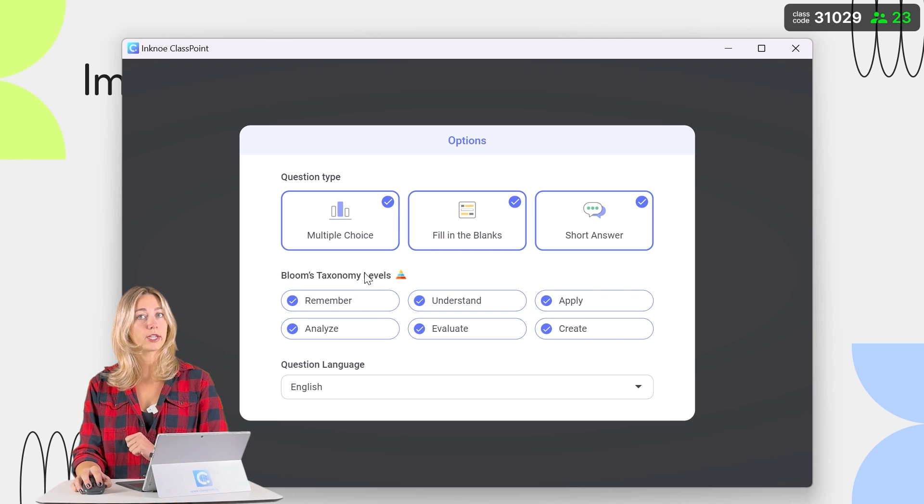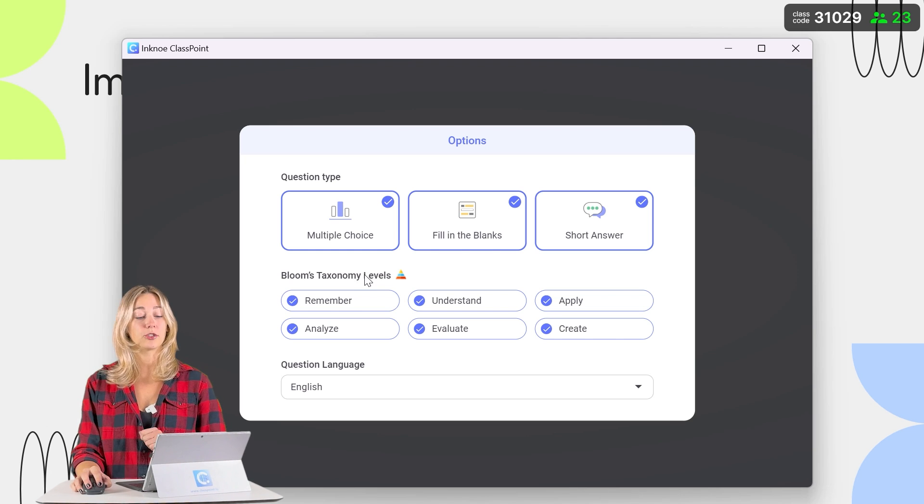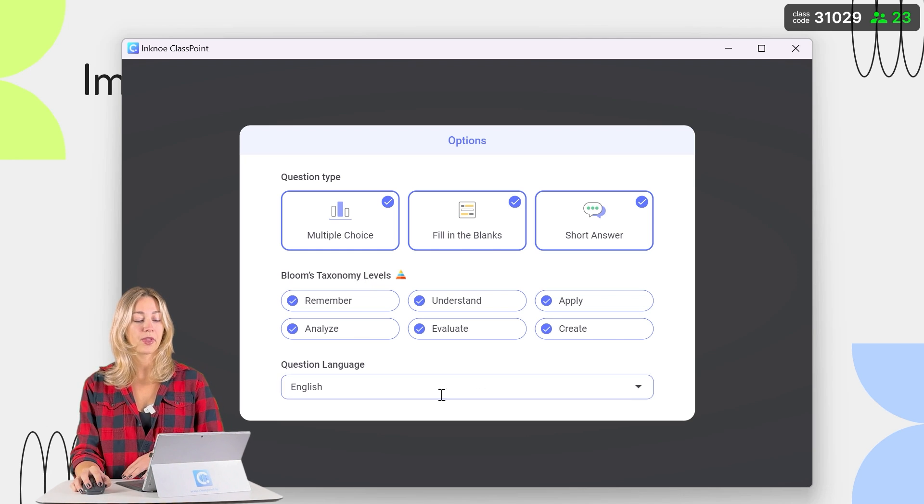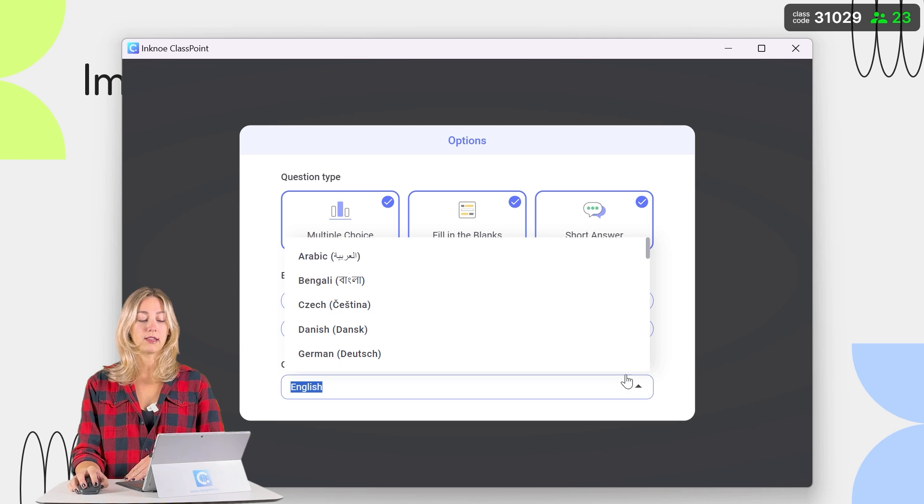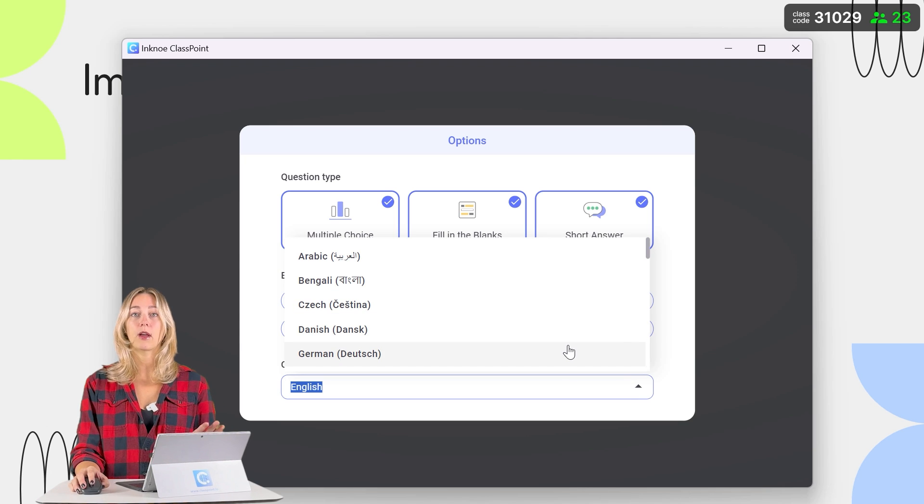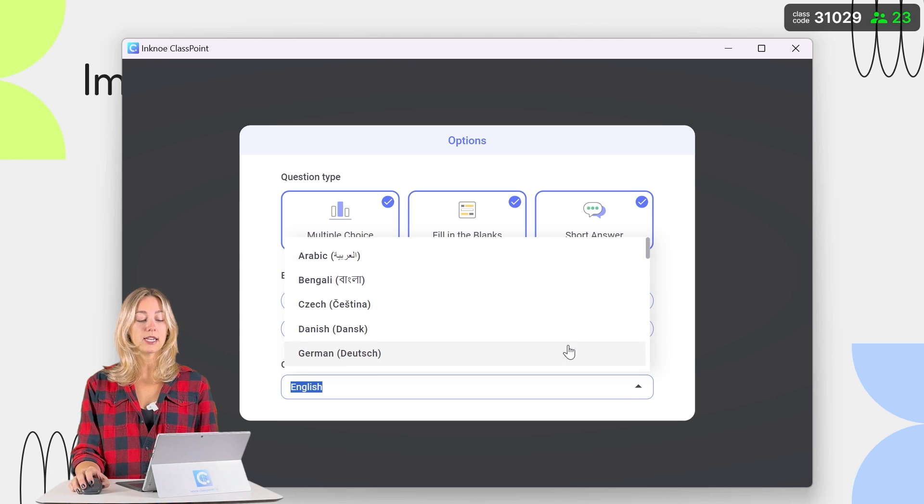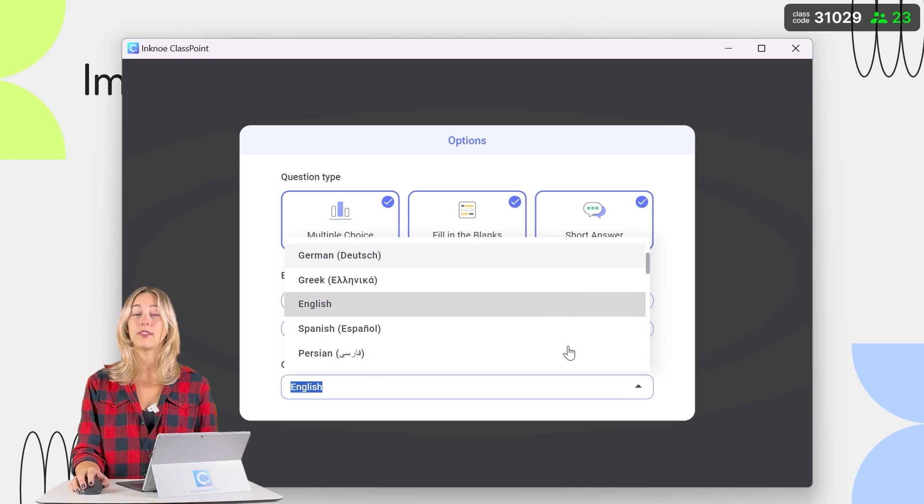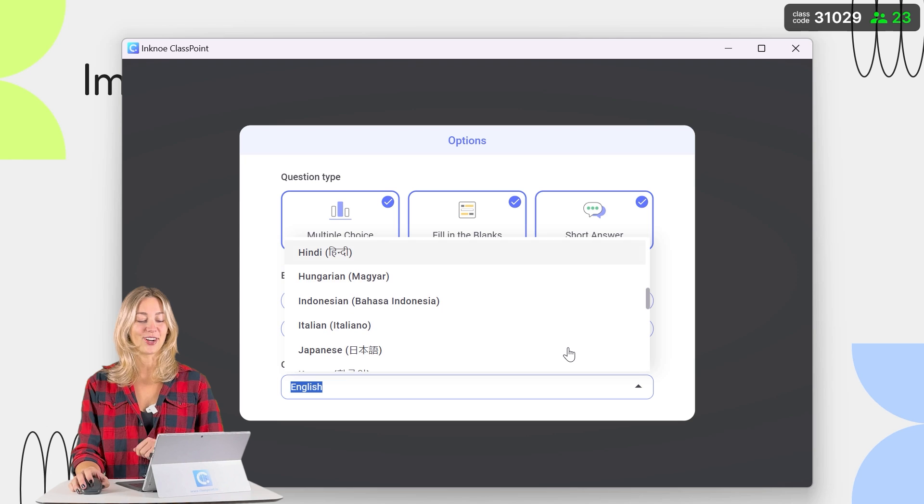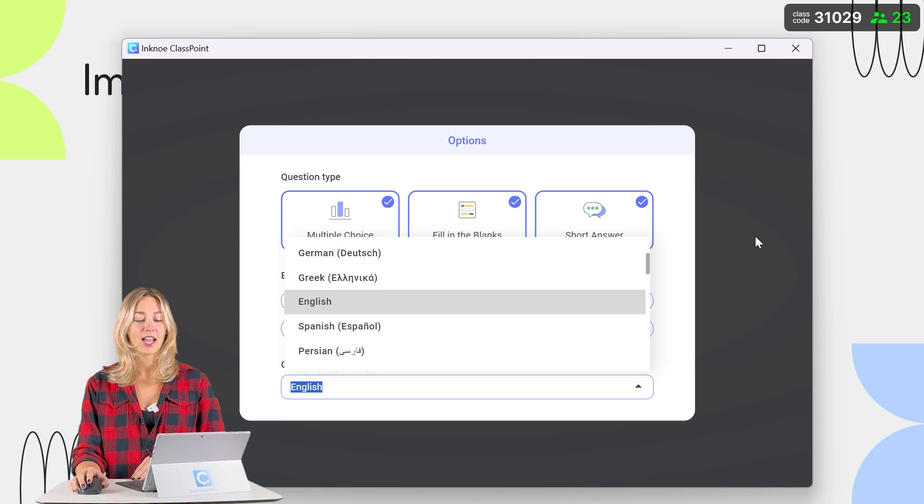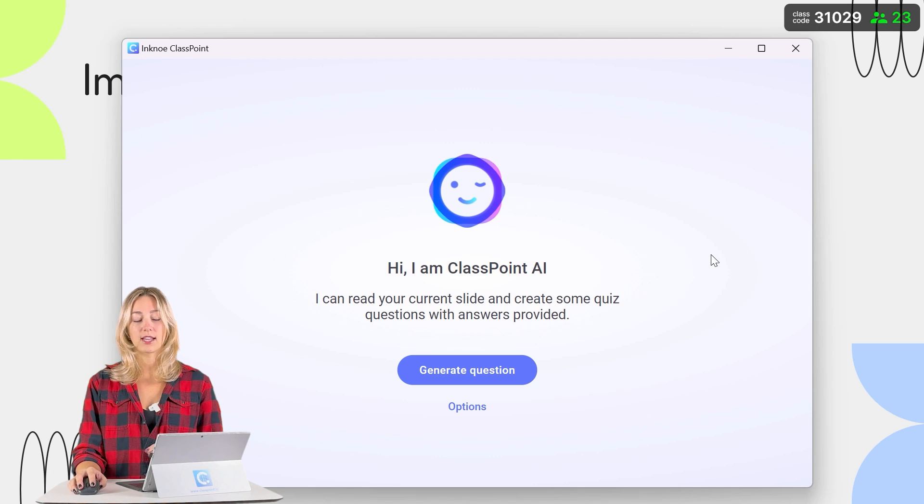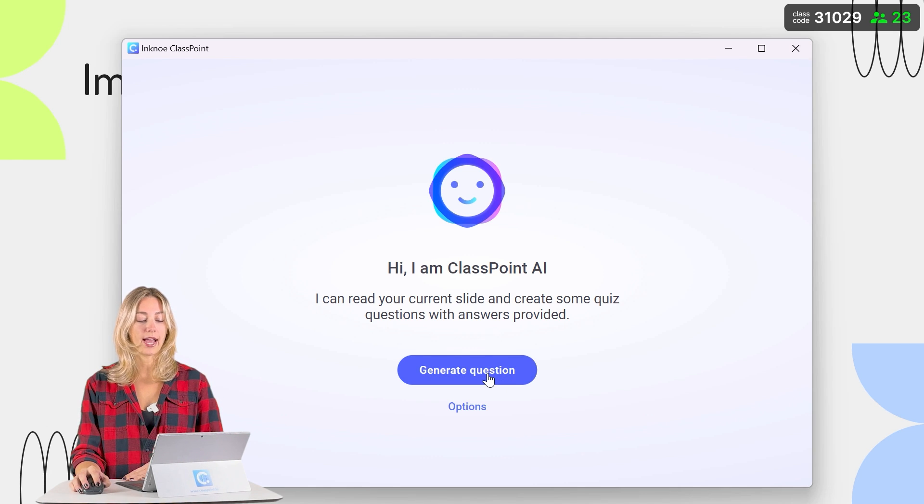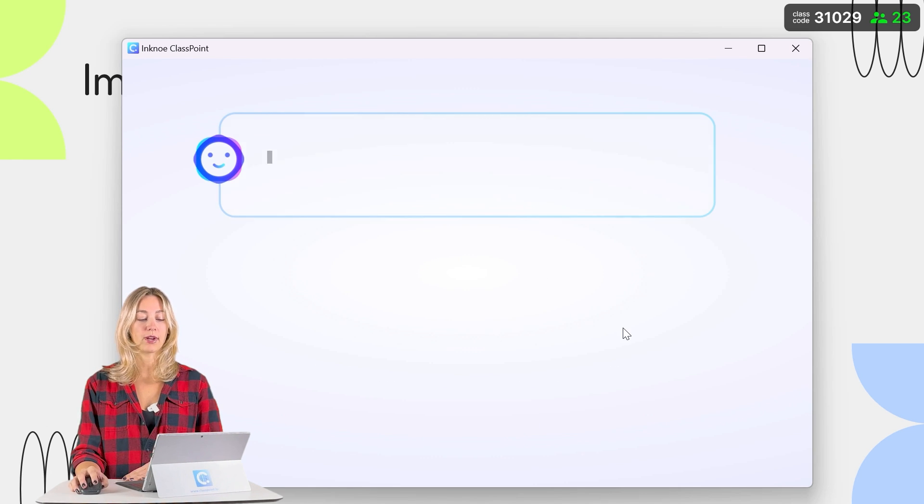That way, you're getting a tailor-made question for you and your audience. ClassPoint also supports multi-language support. That way, the question that is being generated is in the language that you want to see. So once all of your options are selected, we can go ahead and click generate.